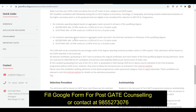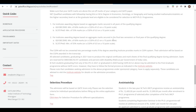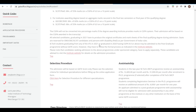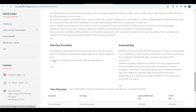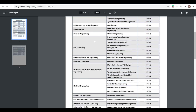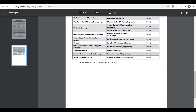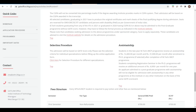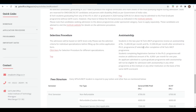For institutes awarding degrees based on aggregate marks secured in the final two semesters or final year of qualifying degree, the eligibility requirement is also the same. For the selection process, for all departments selection is basically direct — you can see it is direct selection.